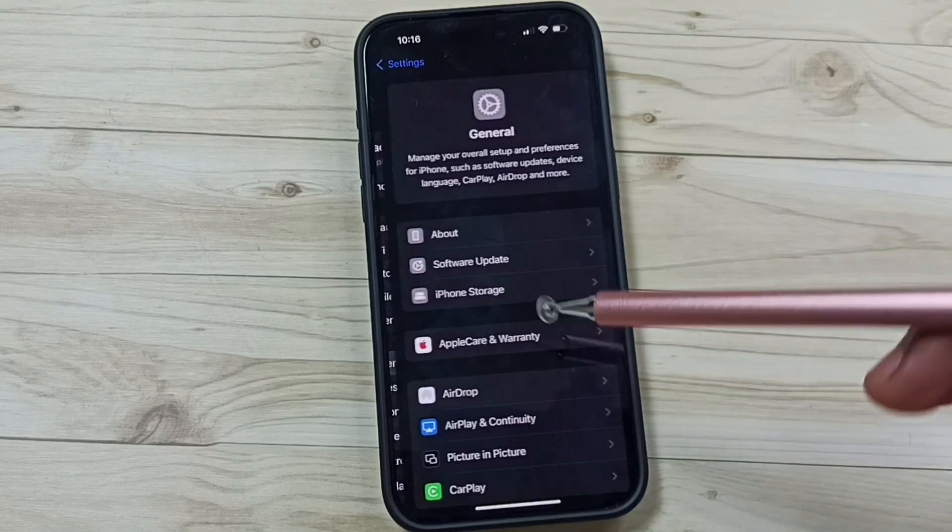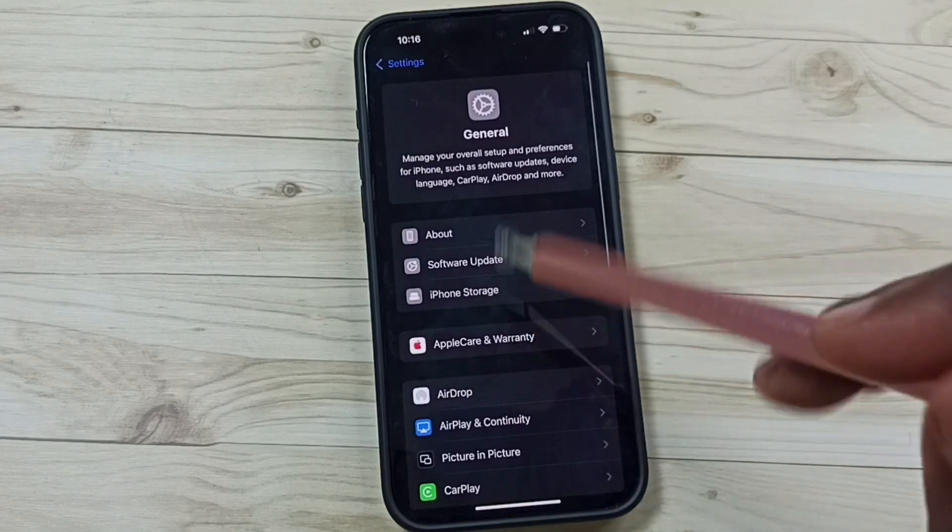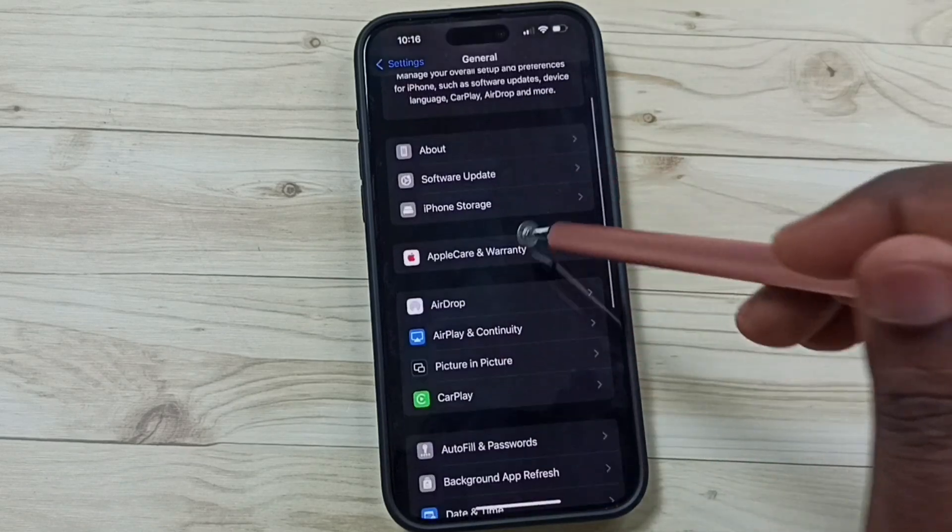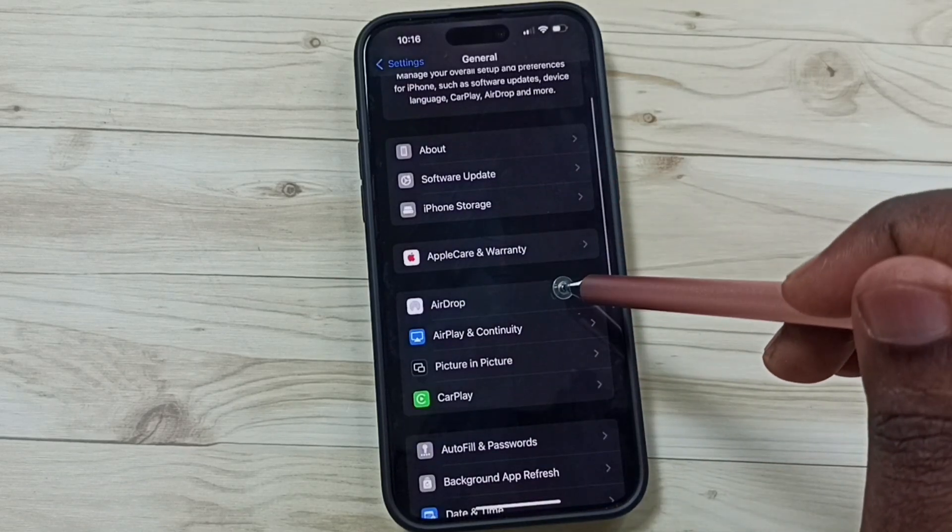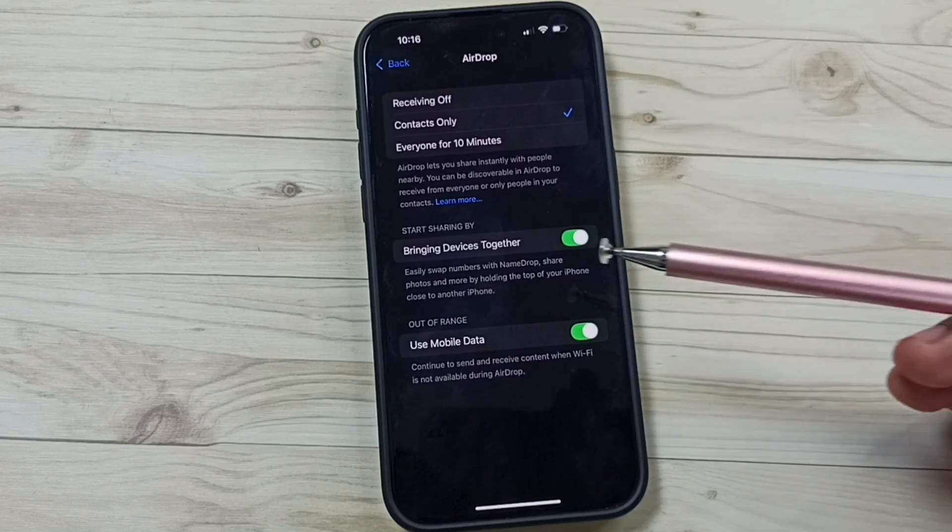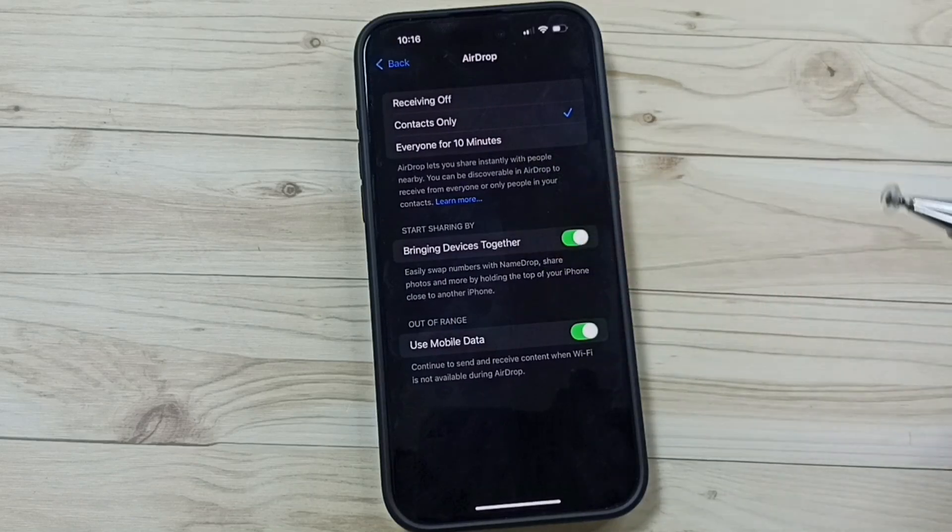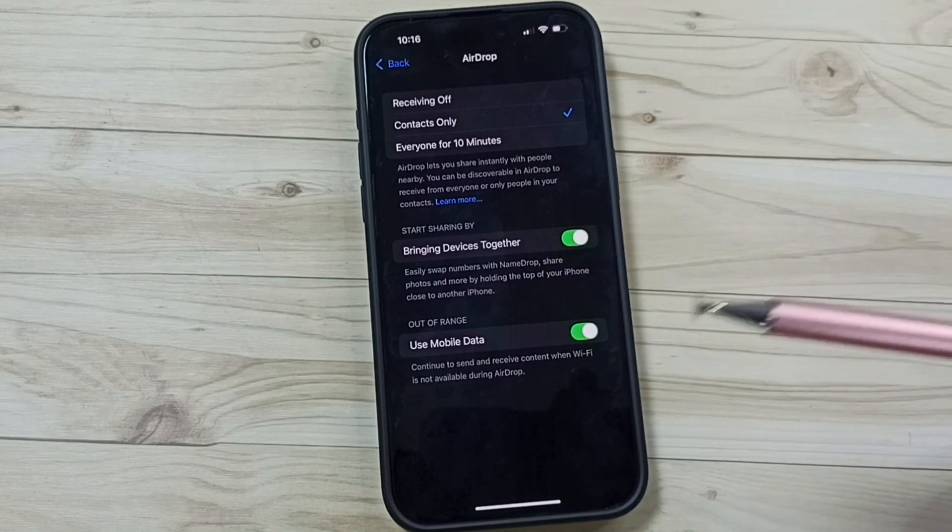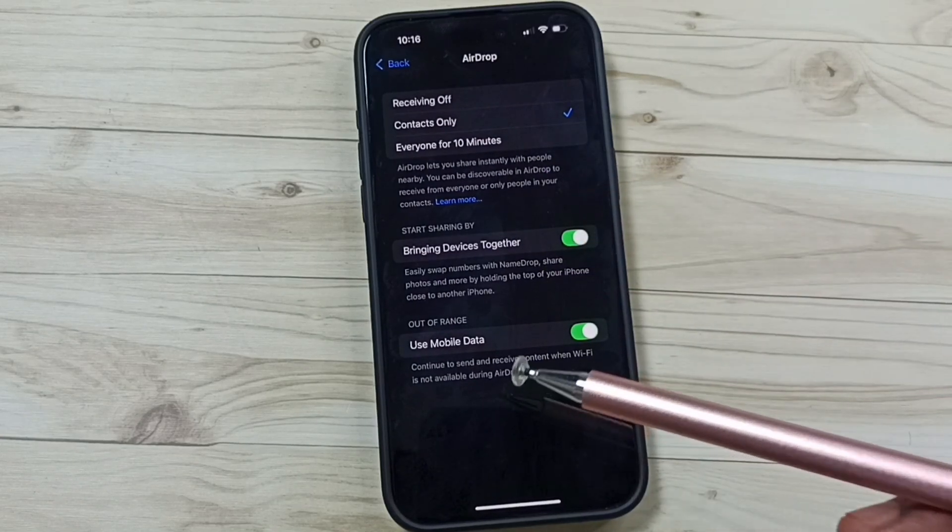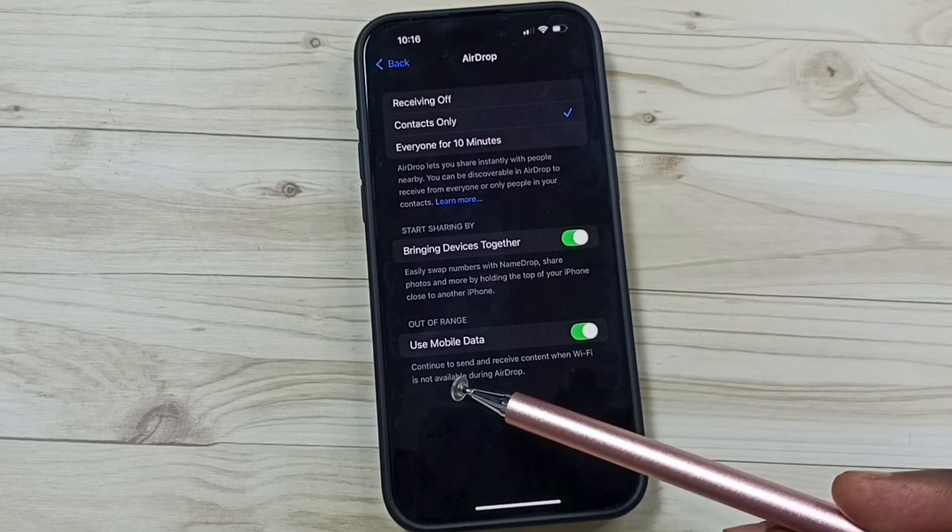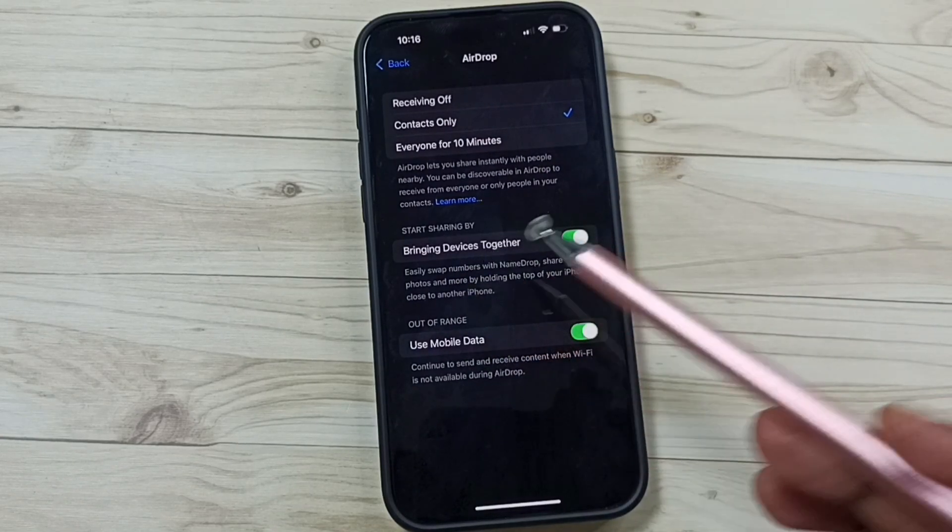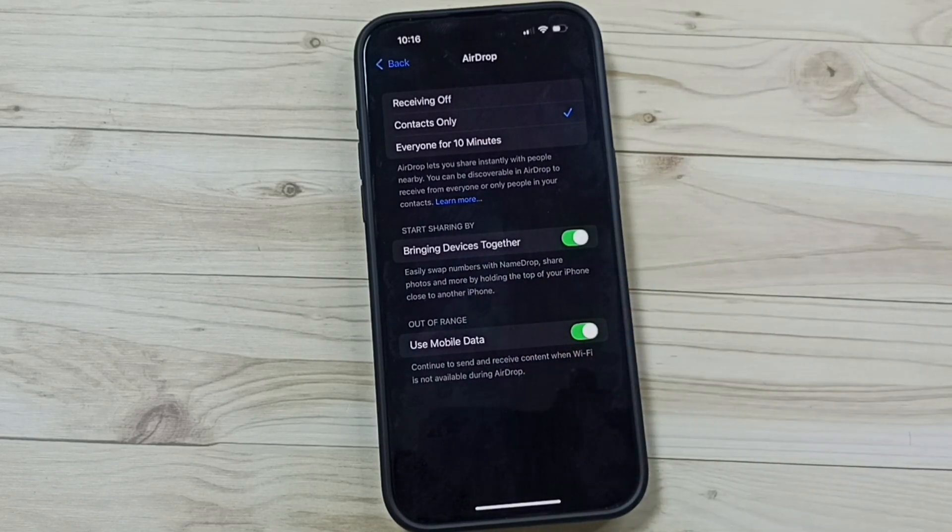Under General, now we can see the AirDrop option. This way we can fix that issue. You can try this. I hope you have enjoyed this video. Please subscribe to this channel, like, and share the video.